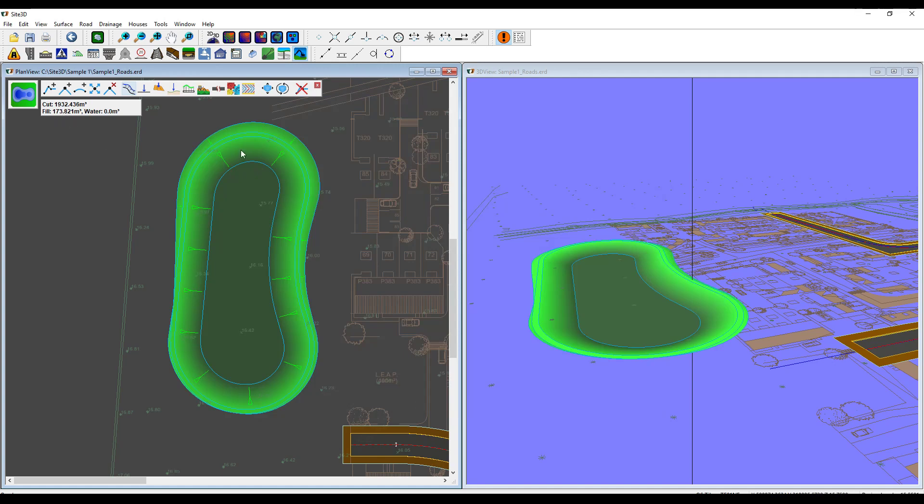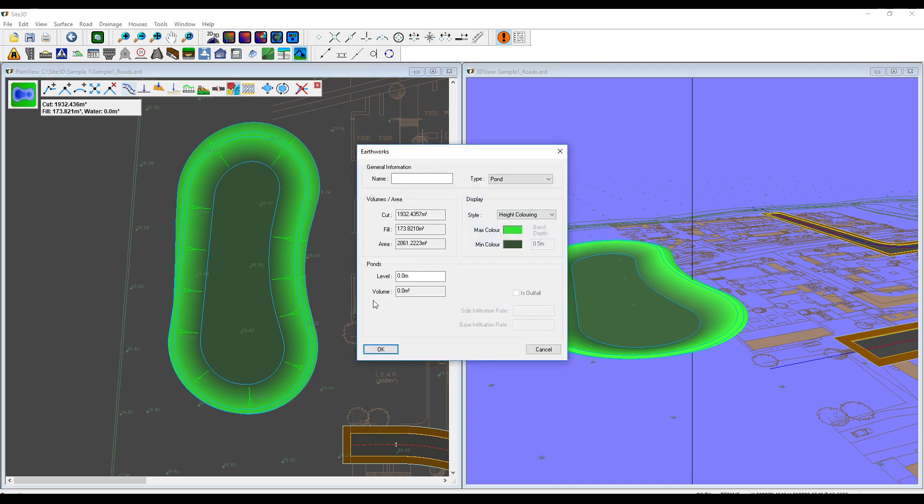The next thing I want to show you is the water storage volumes. Go to the properties and we have our level here. We have a few extra features that we can do here. We can change the coloring styles, we can change the name of the thing, and we can set the pond level.